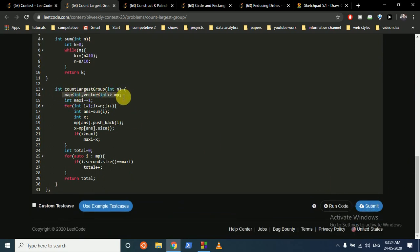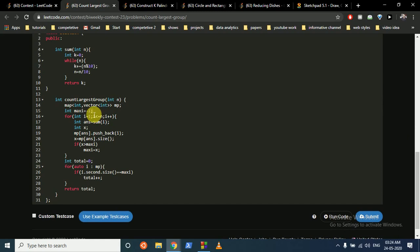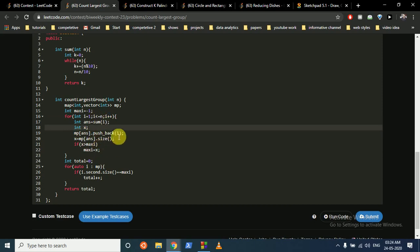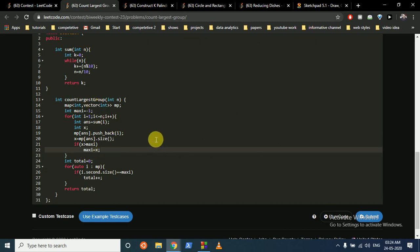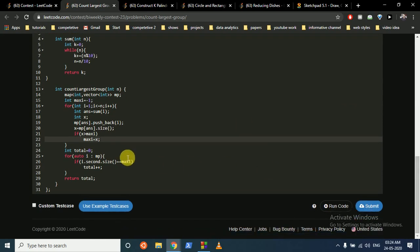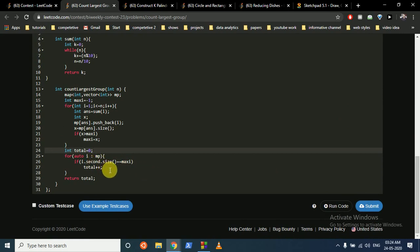We make a map of int to vector, where int is the digit sum and the vector contains all elements with that digit sum. Maximum stores the largest group size. We iterate from 1 to n, compute the digit sum, push the number into the map, and if the group size exceeds the current maximum, update it. Finally, we iterate over the map and count how many groups have size equal to the maximum. That's the answer for question 1.